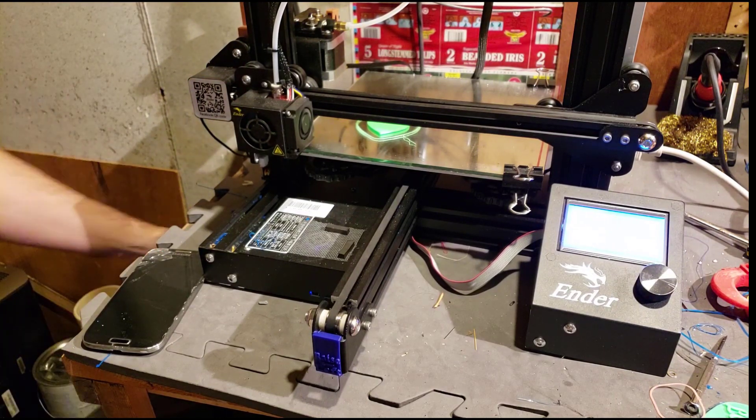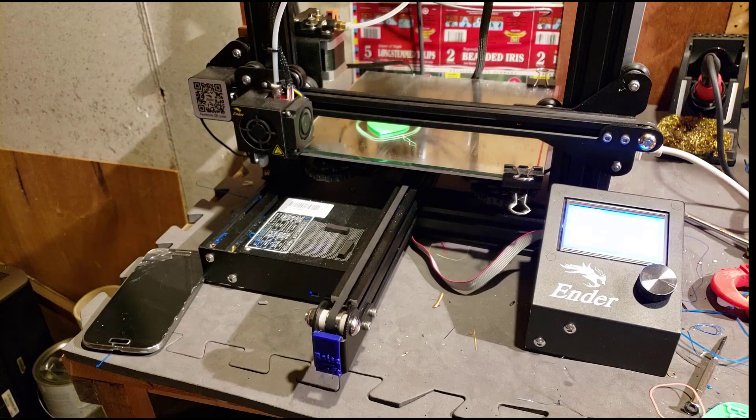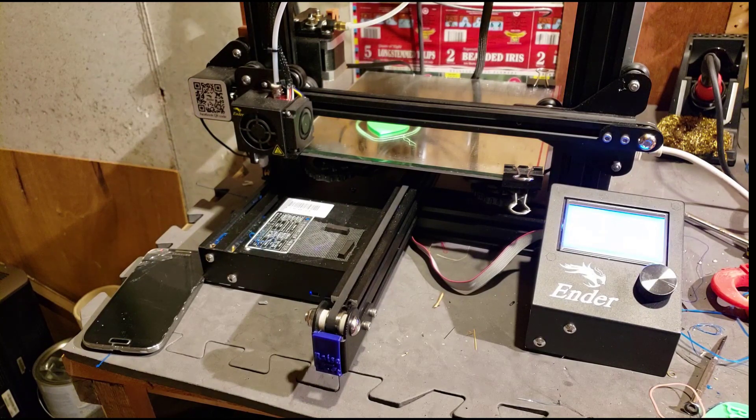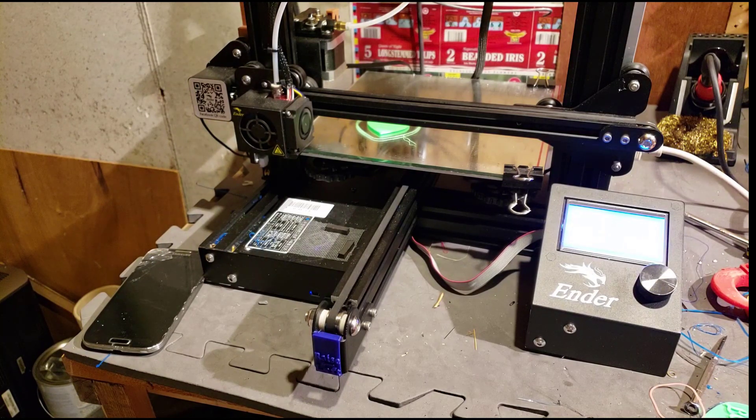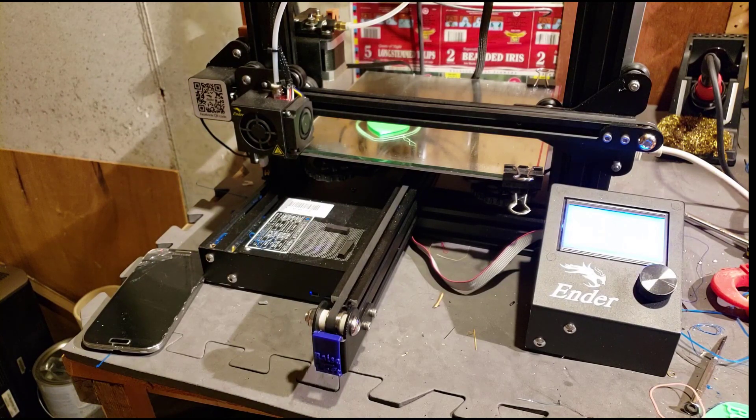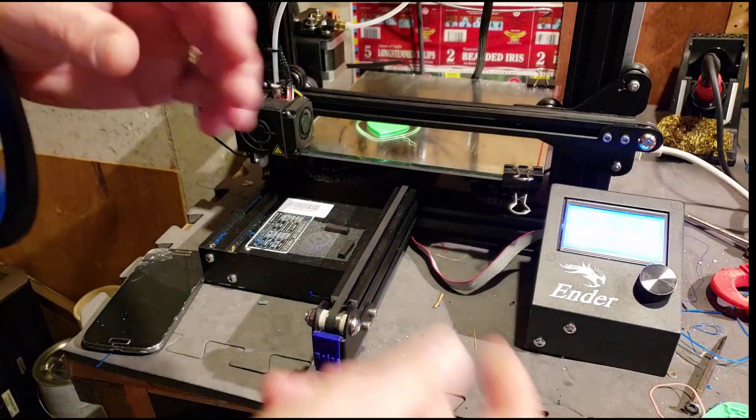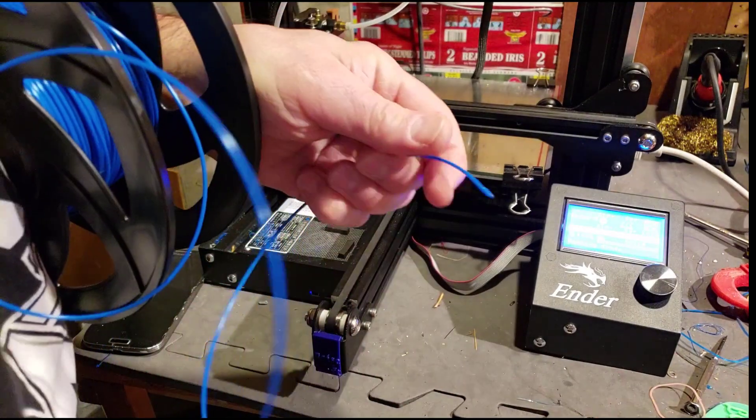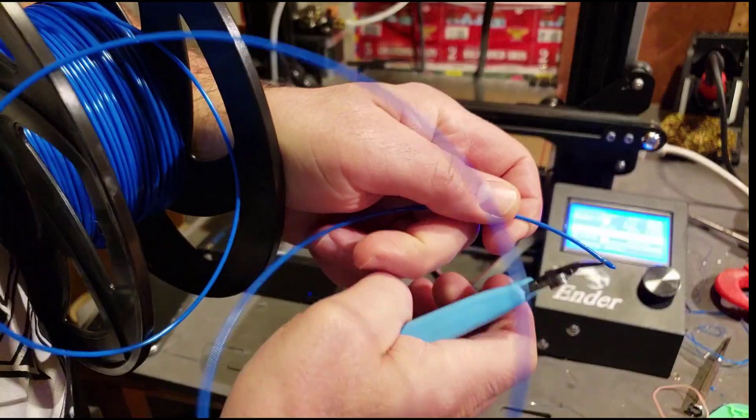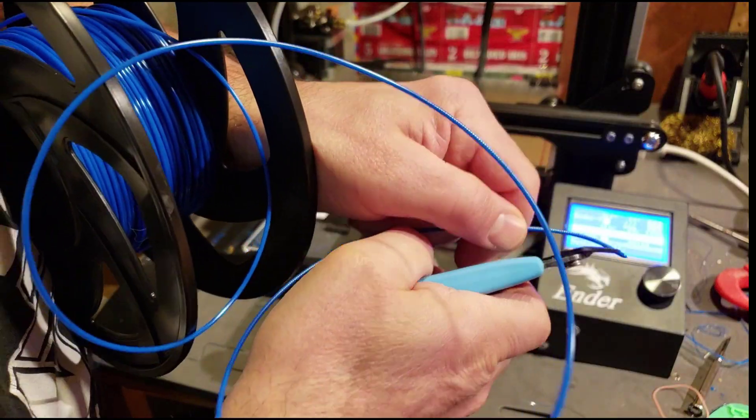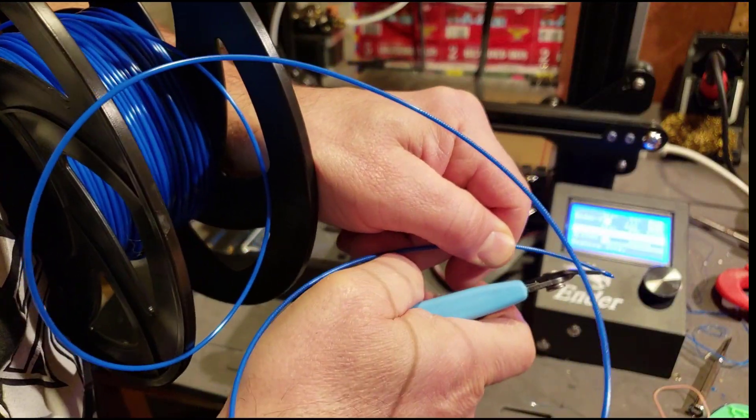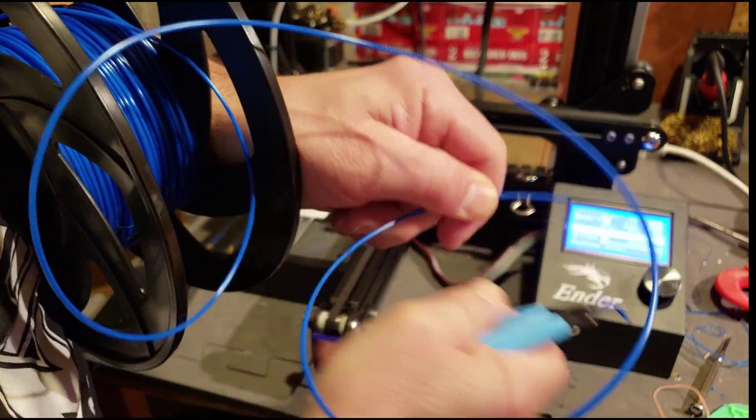I'm going to grab my blue filament. It would have been so much cooler if I would have had pink, red, white, something like that. But I don't, at least not at home.